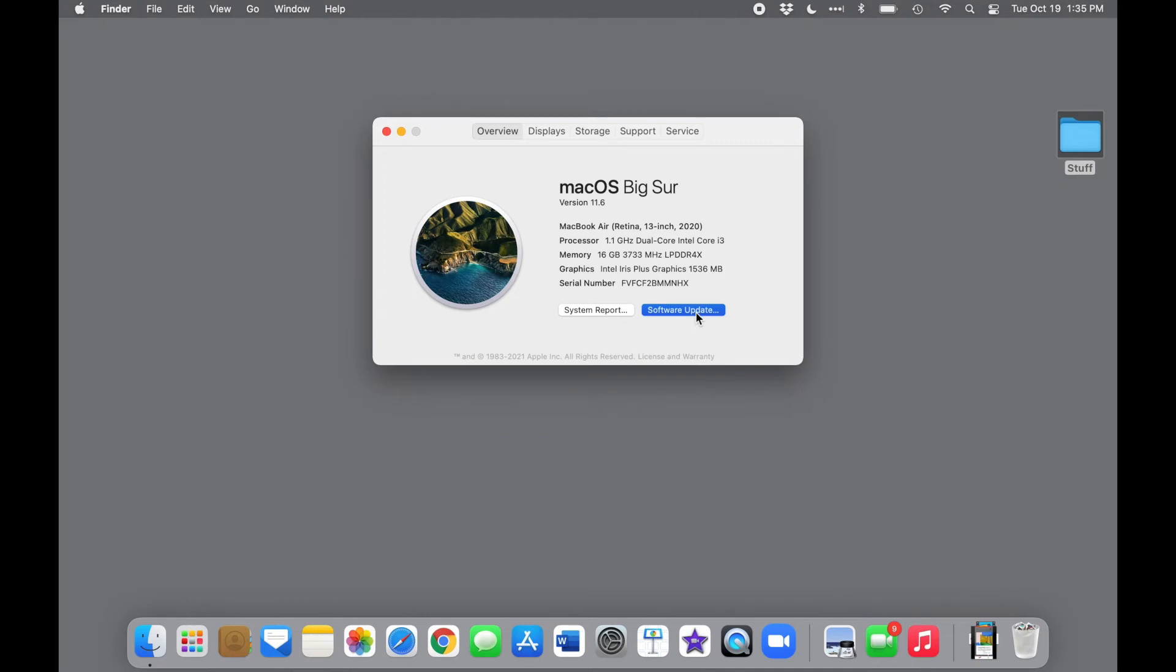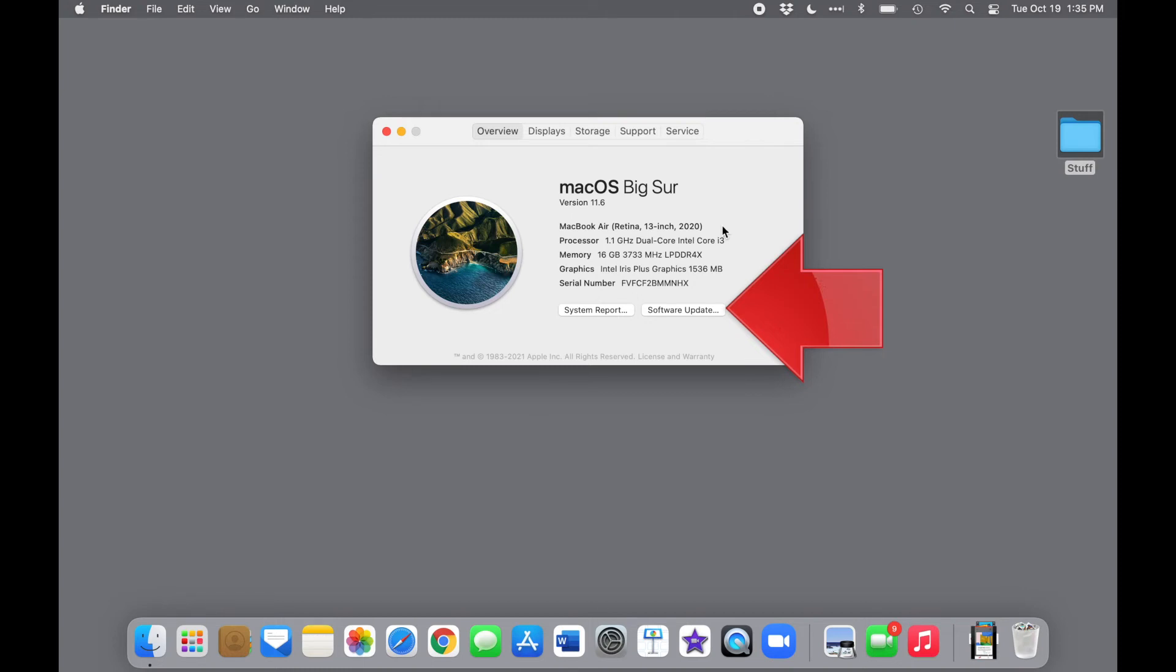Now the hard part's over, and we can let Apple do the rest of the work. So how do we start the actual upgrade? If you're running Mojave or later, Software Update will be available from this very same window. You can also get to Software Update from System Preferences.